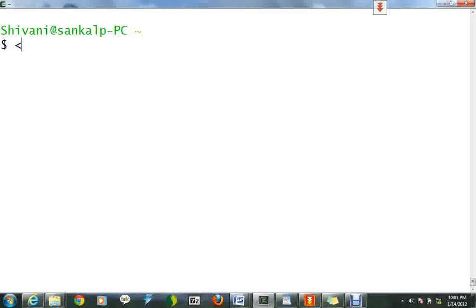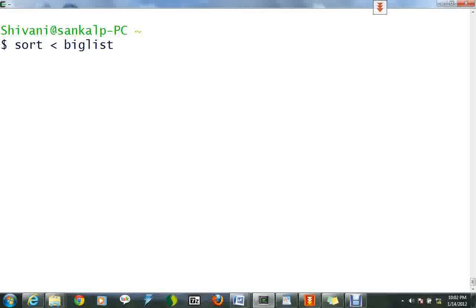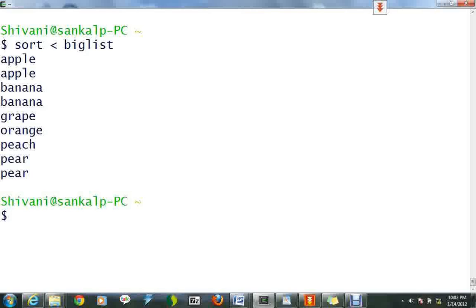We can redirect the input to come from a file rather than the keyboard. To sort the list of fruits, type sort with the redirect symbol followed by BigList. The sorted list will be output to the screen.